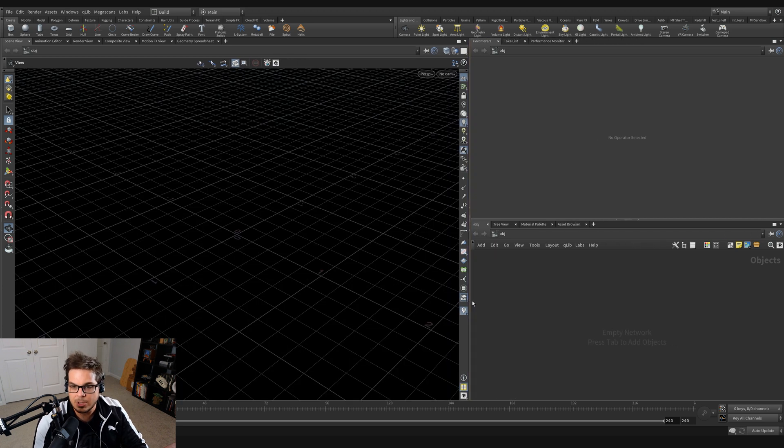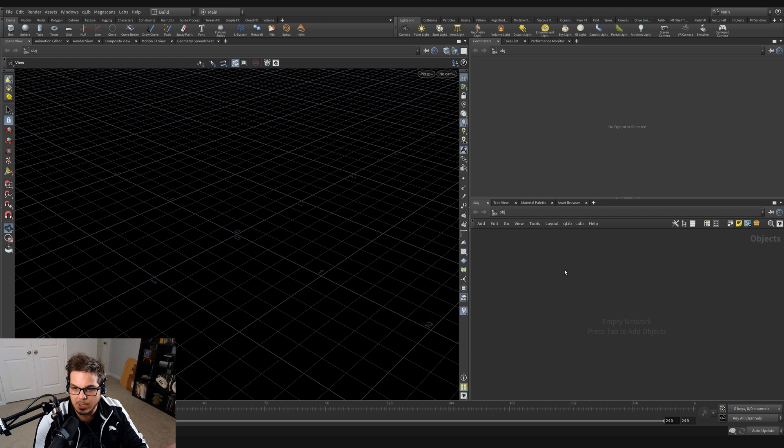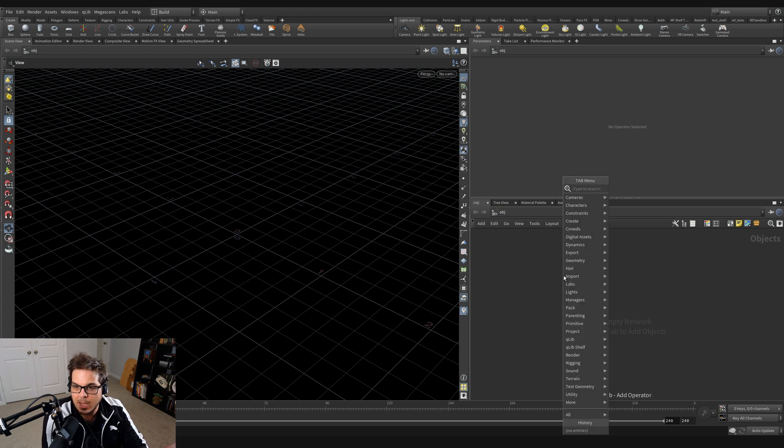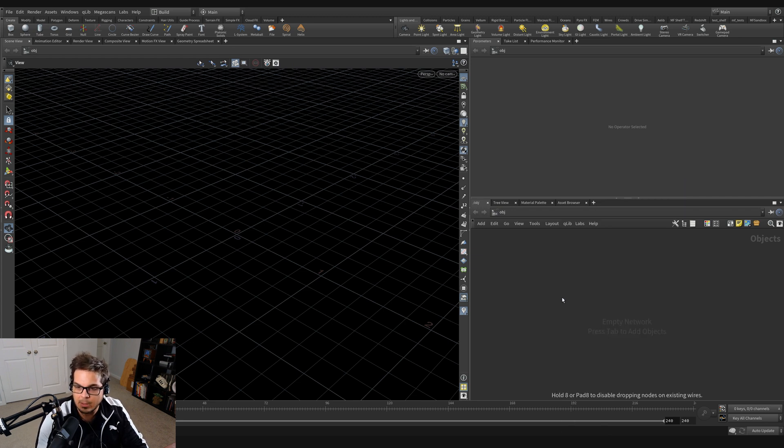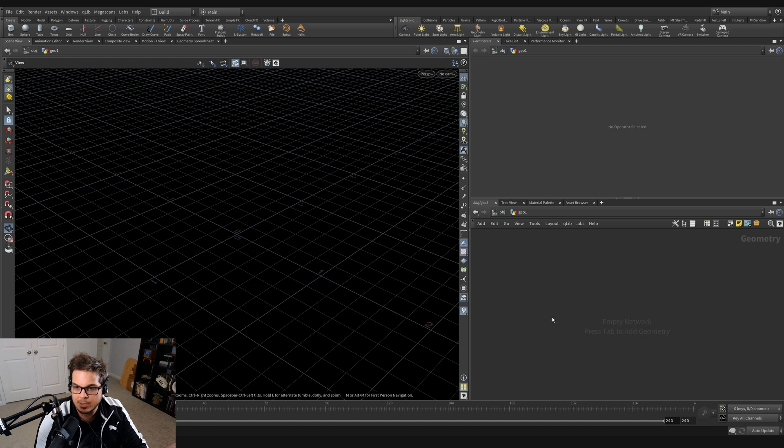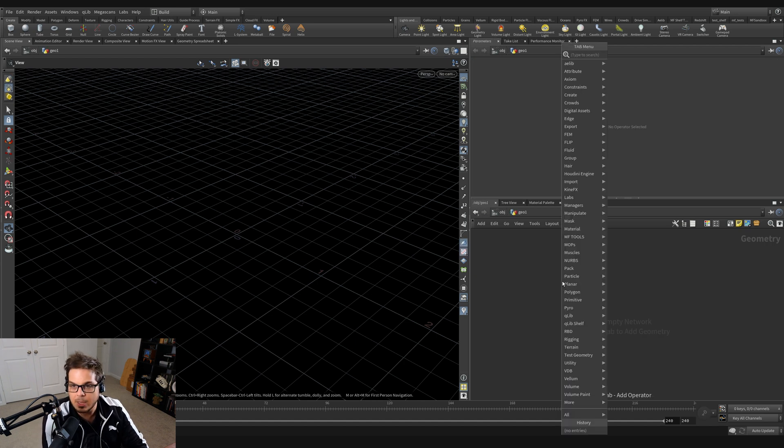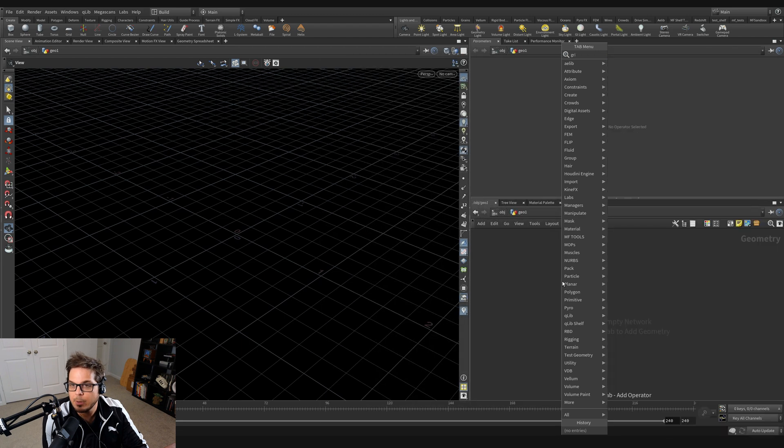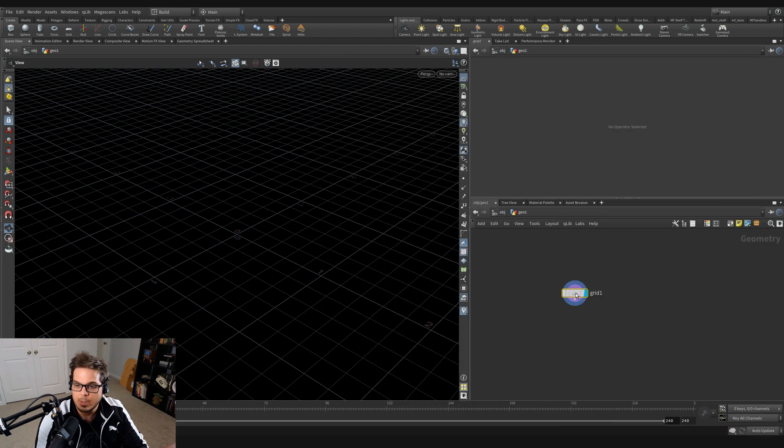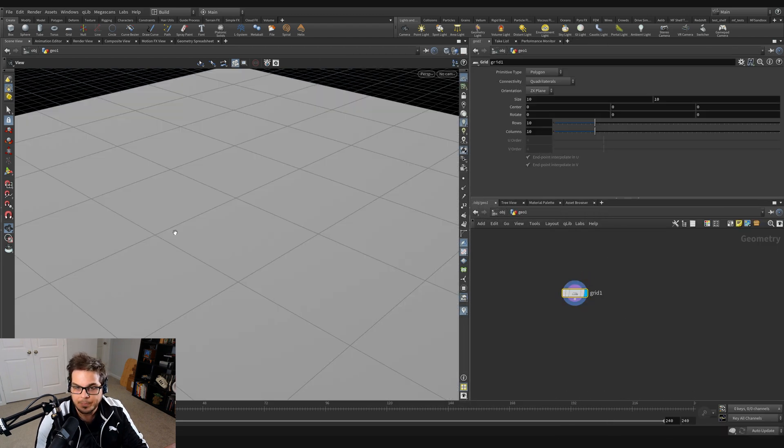So let's start off by creating a nice little cloth object here. I'm going to give myself some space, hit the tab key and type geo. Get a little geometry node here and then let's double click to dive inside there and I'll hit the tab key and we'll drop down a grid like so.